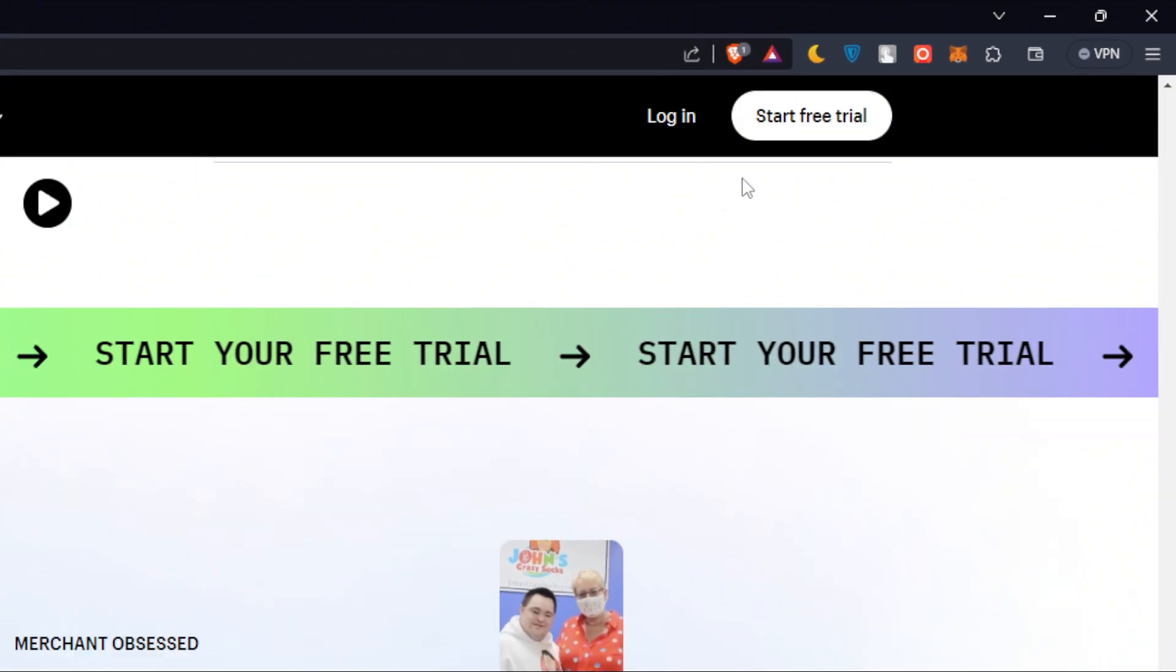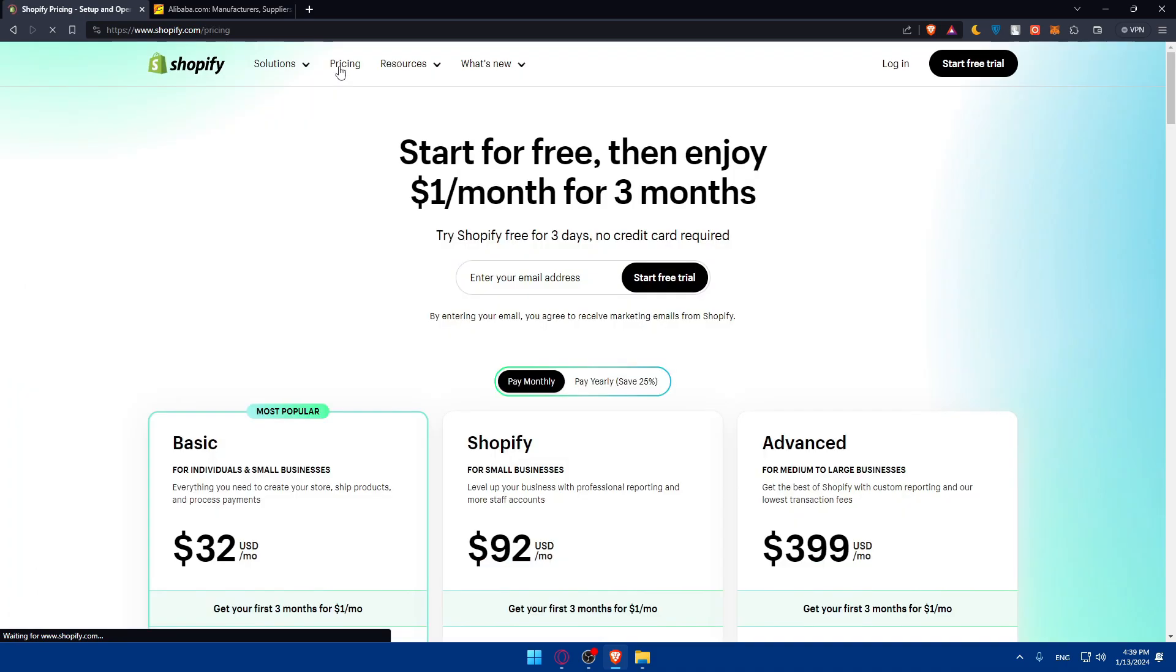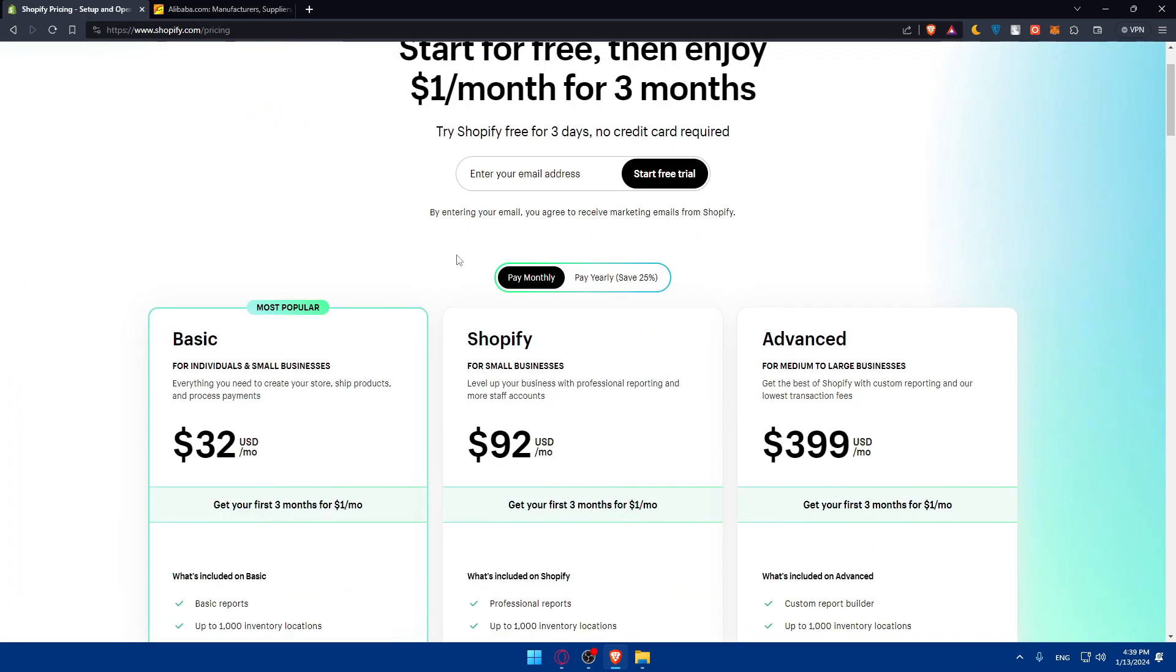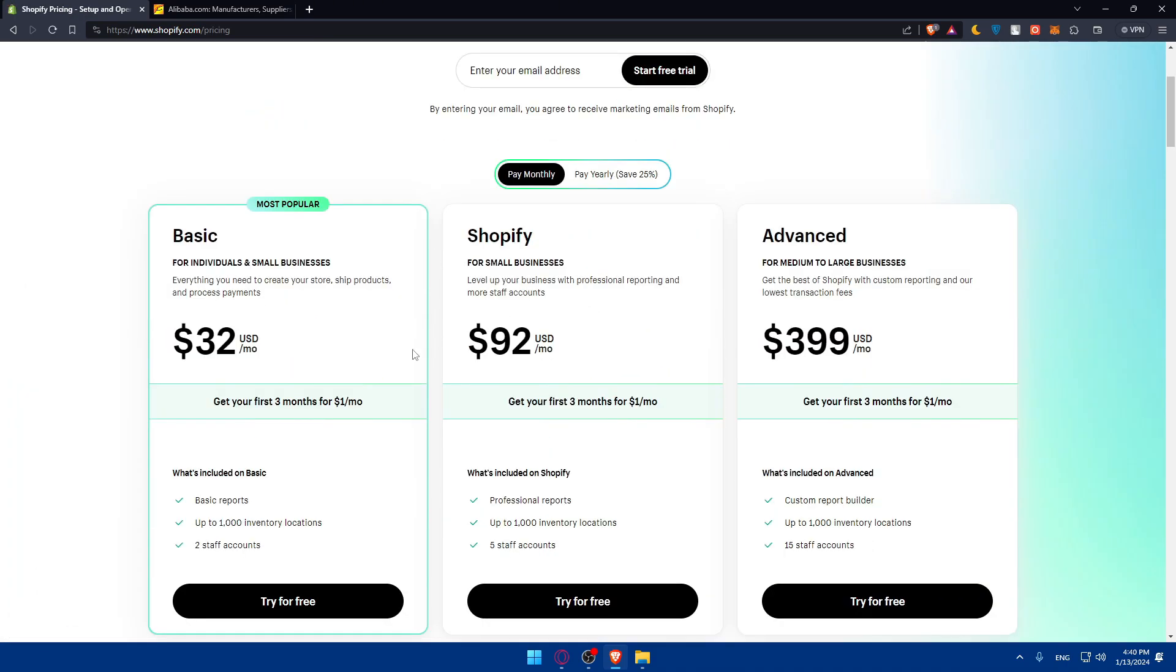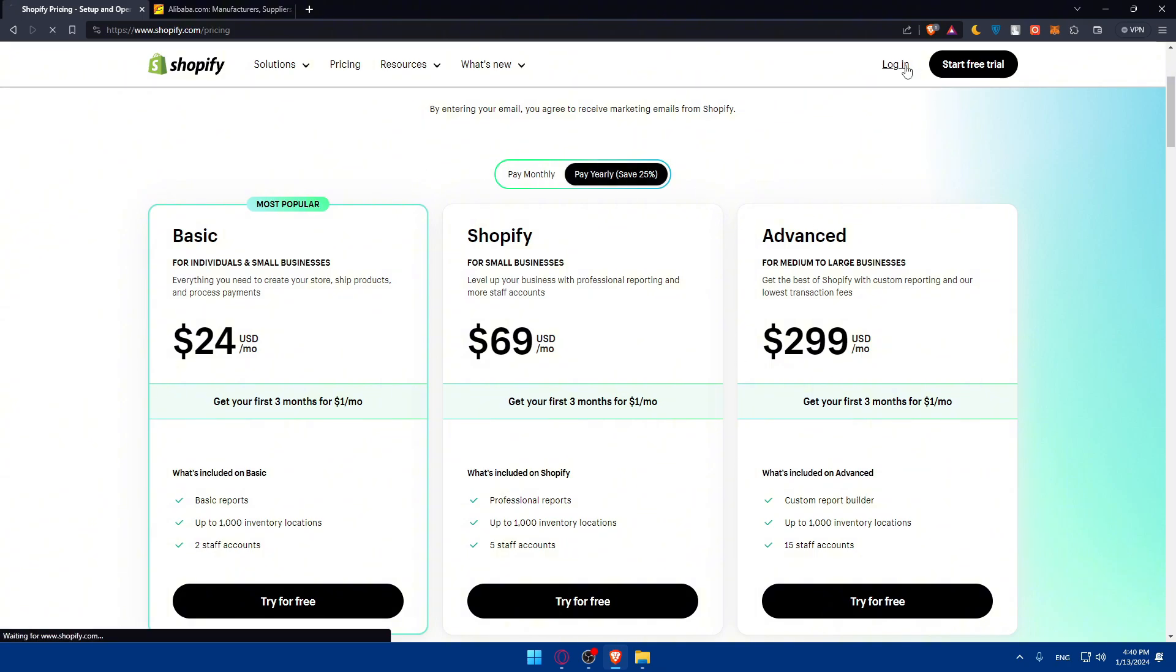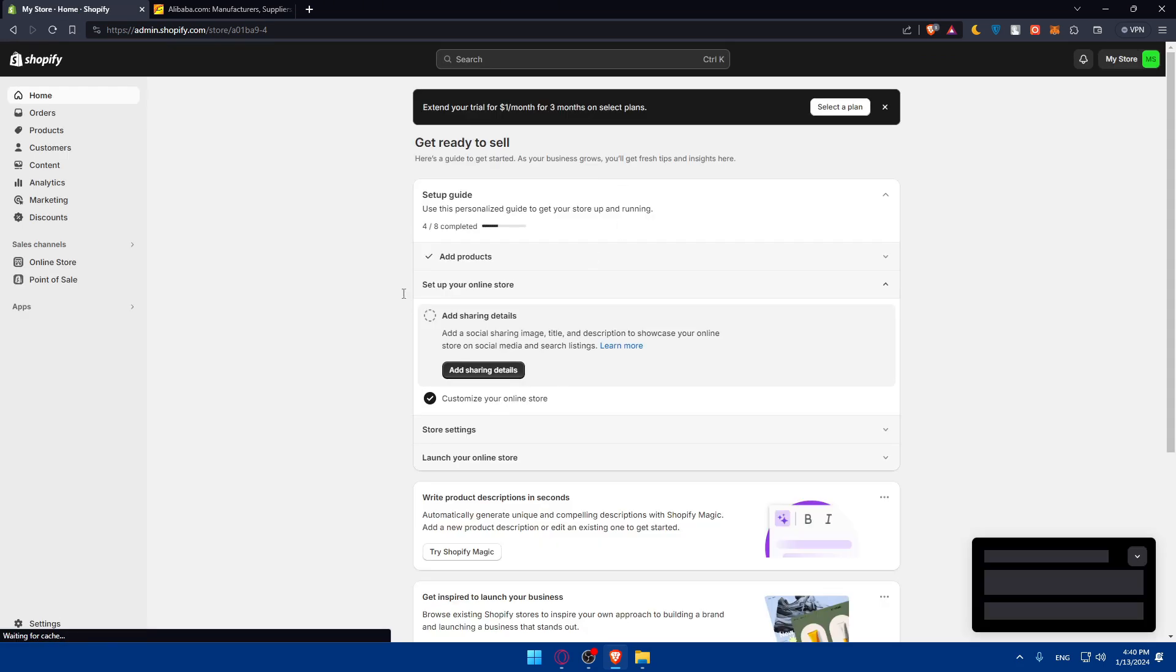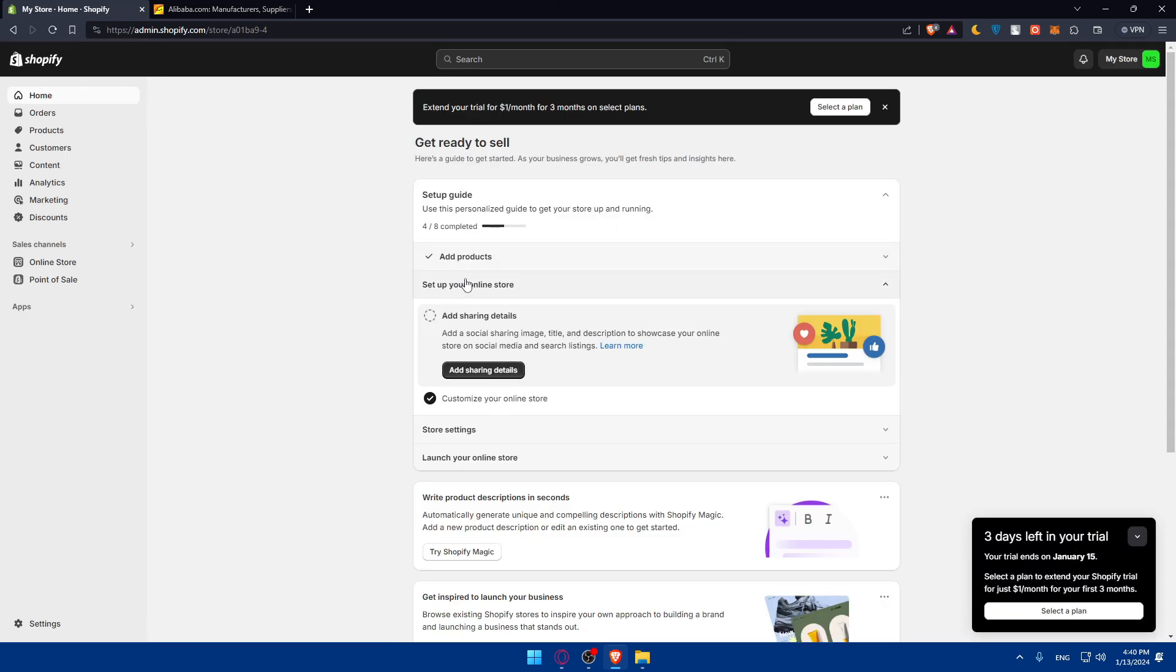You can keep it active by getting one of the plans that's provided here, monthly or yearly with the features. For me, I'll just click on login to log into my account, which will access me to the dashboard of my Shopify store.